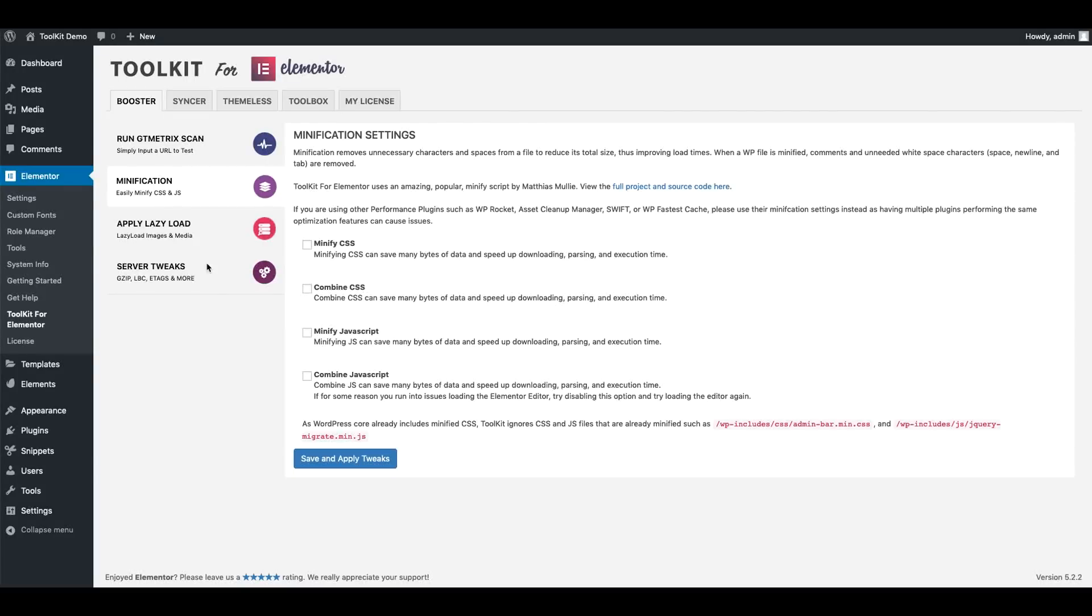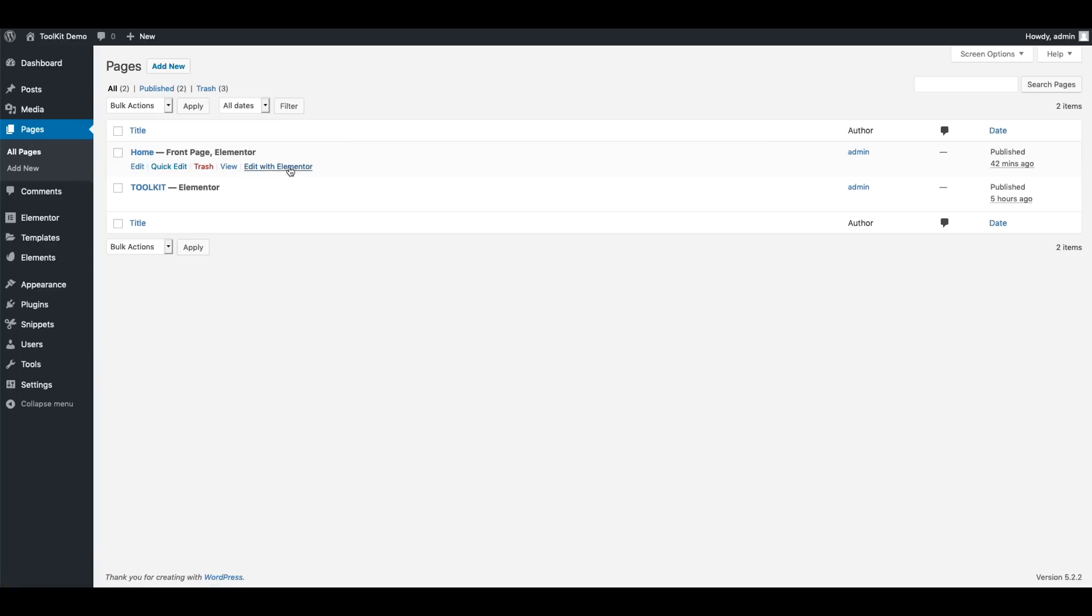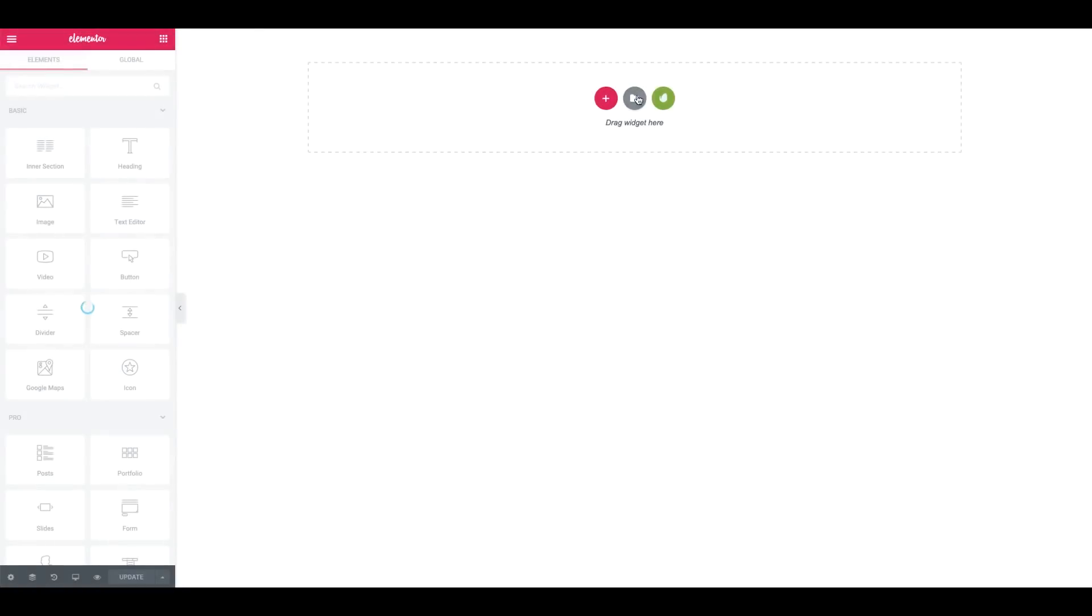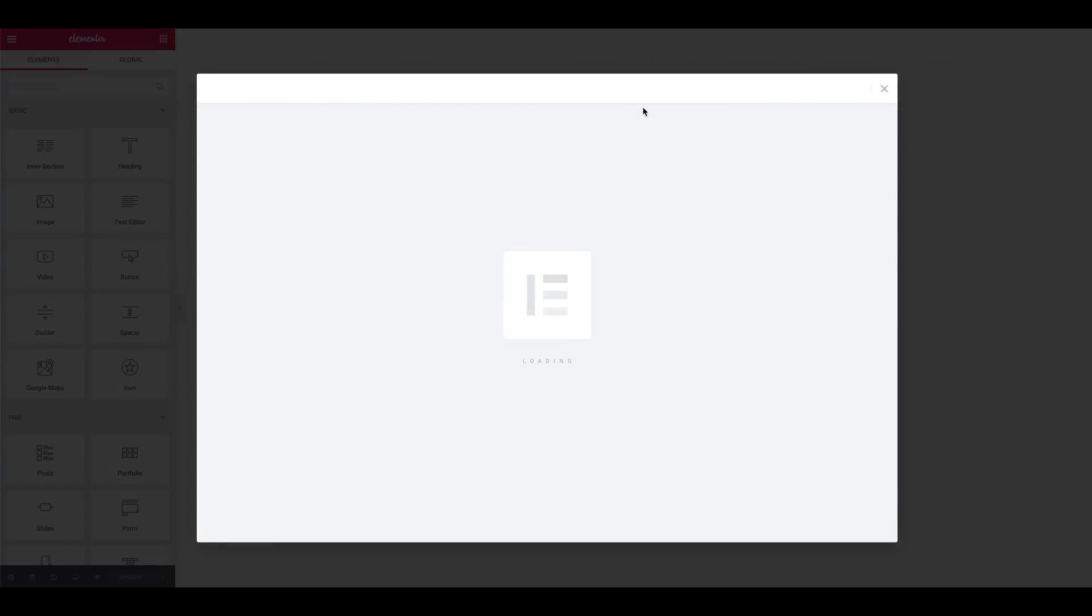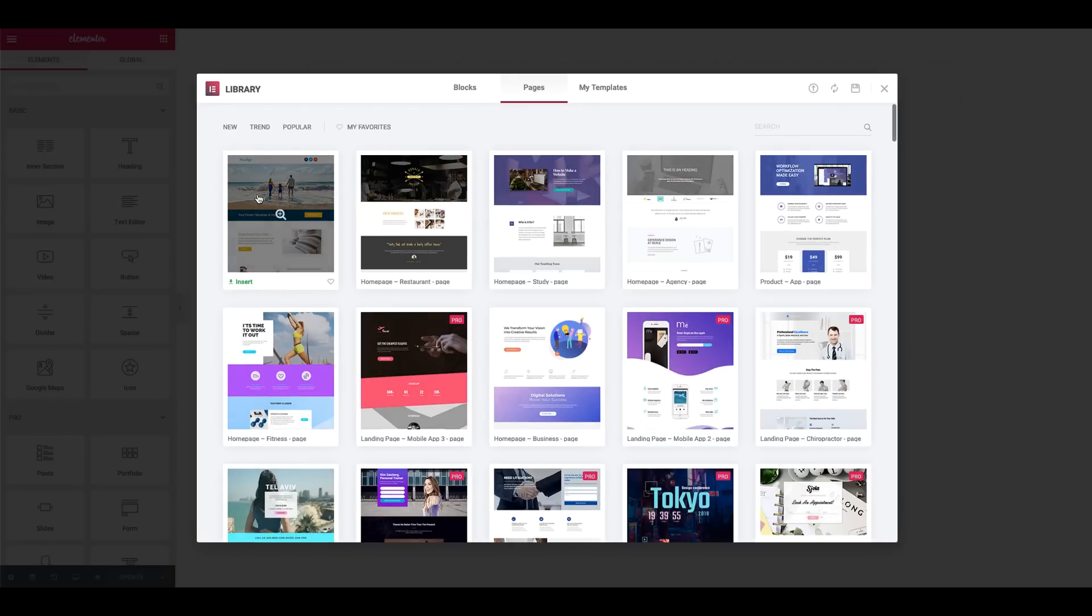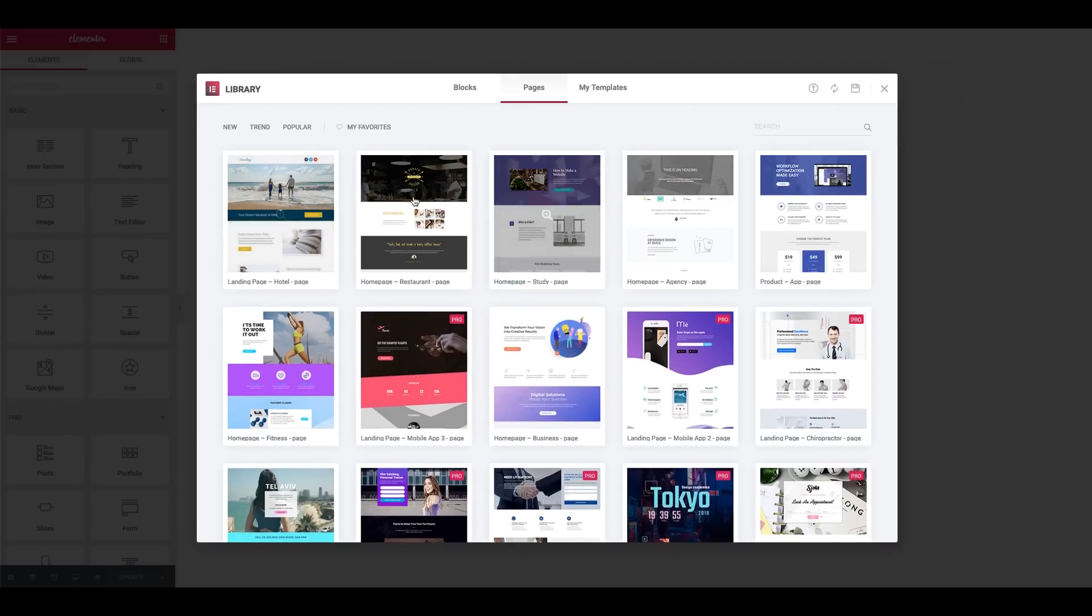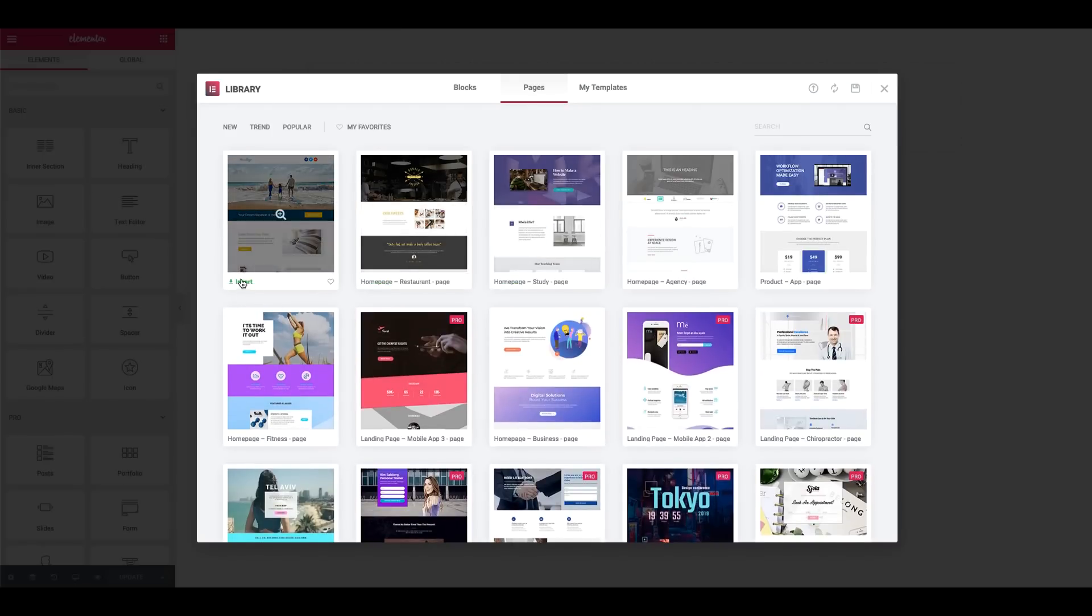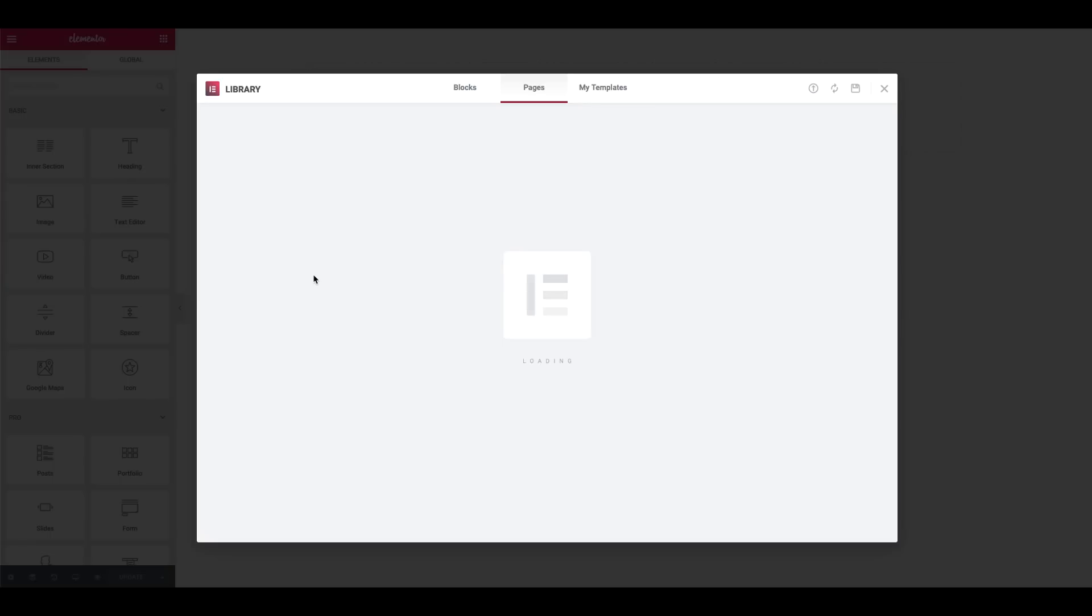Alright. Now that we've had a chance to download a couple of our templates using Syncer, I'm going to go to Pages and edit our home page using Elementor. And on here let's just go ahead and maybe use one of the home page templates that's already available in the Elementor library. So I'm just going to go ahead and pick the first one. We'll just insert this.